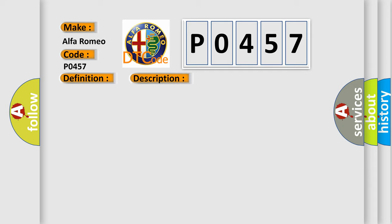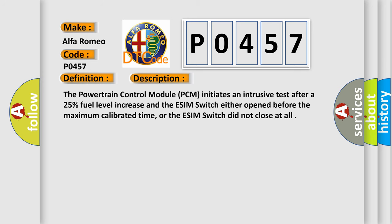And now this is a short description of this DTC code. The Powertrain Control Module (PCM) initiates an intrusive test after a 25% fuel level increase and the ESIM Switch either opened before the maximum calibrated time, or the ESIM Switch did not close at all.